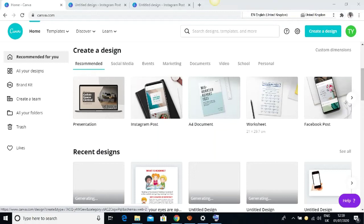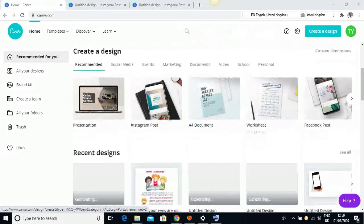In today's video I want to show you how to create an avatar for yourself on Canva.